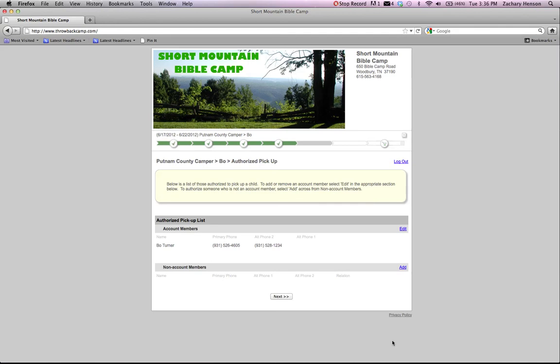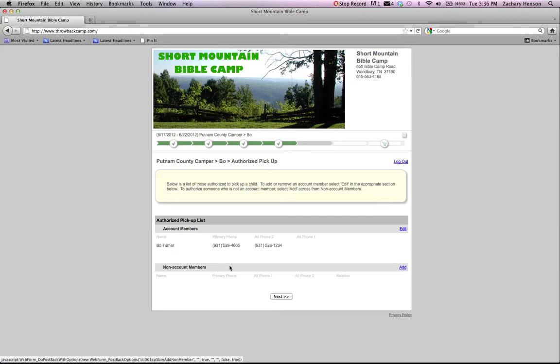Now you're at the authorized pickup list. You can add authorized pickups to the account. You can see this is the father that we've built the account for. He's the only person authorized to pick up here. If you'd like to add other people, you can do that down here by clicking add and adding non-account members to that. That's for authorized pickups.